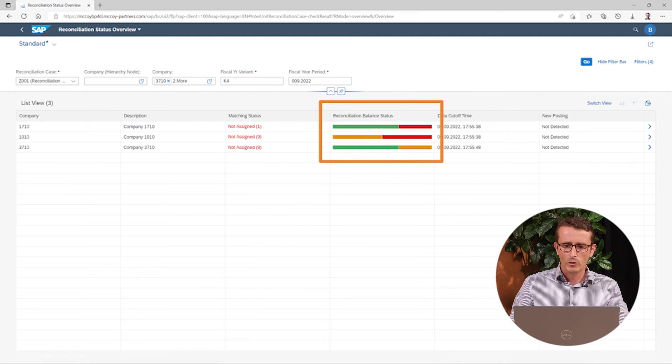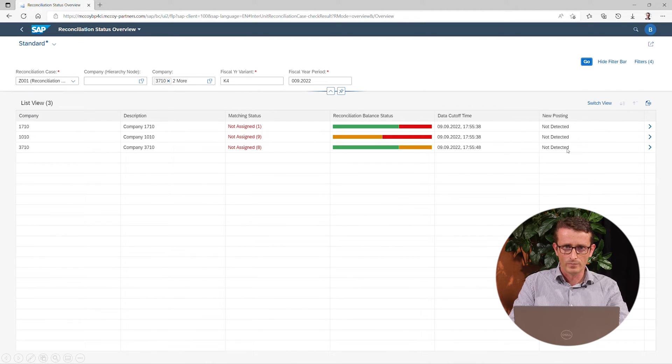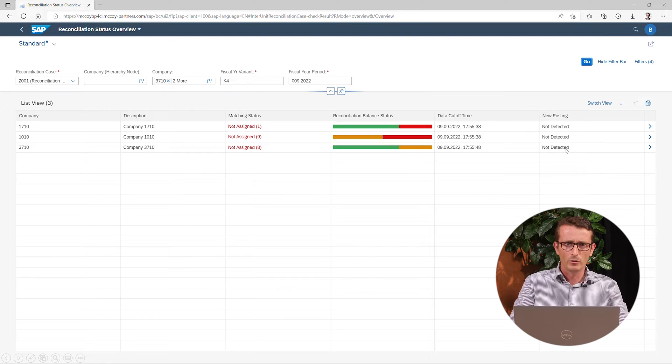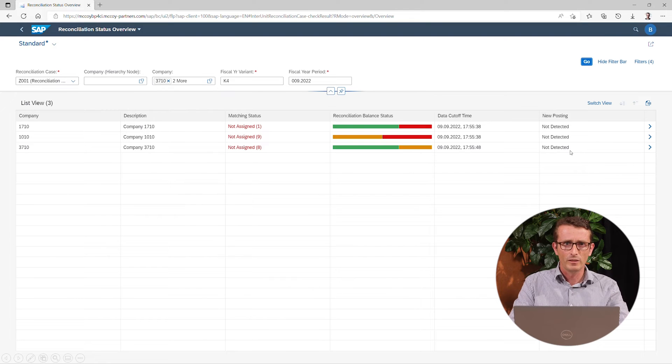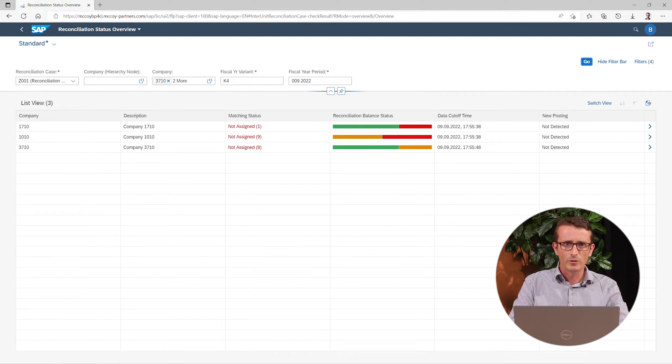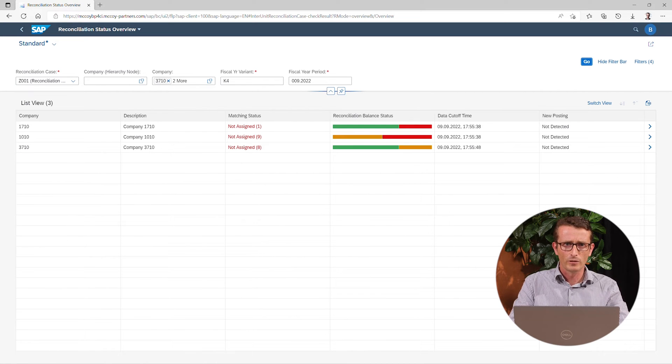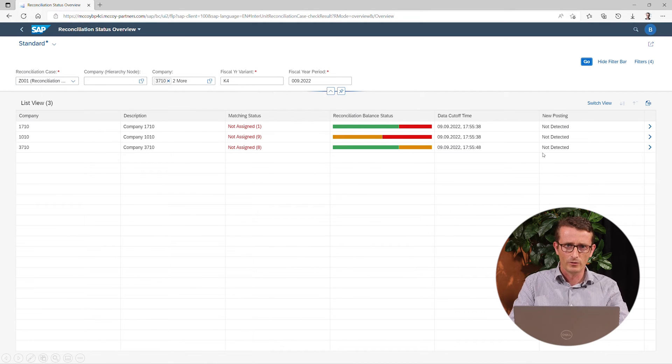New postings that are made in the system are detected automatically. There is no additional effort needed to make the data available for this module. You can use the dashboard as a starting point and you can click further for more details.